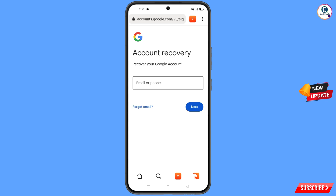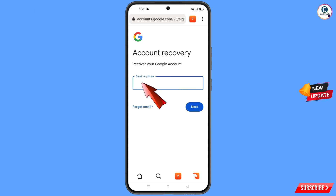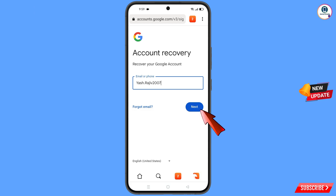You will land on the Account Recovery page — 'Recover Your Google Account.' Here you have to enter the Gmail account that you want to recover, then tap on Next.